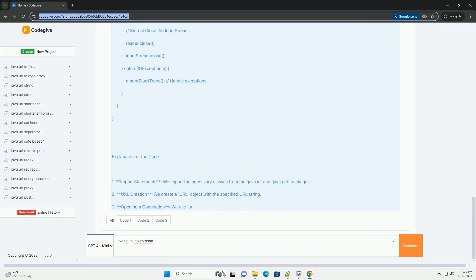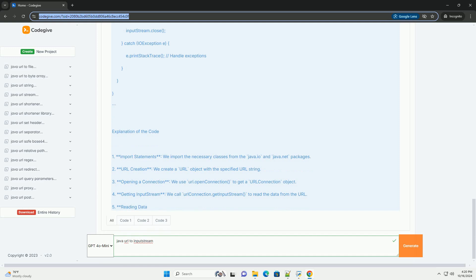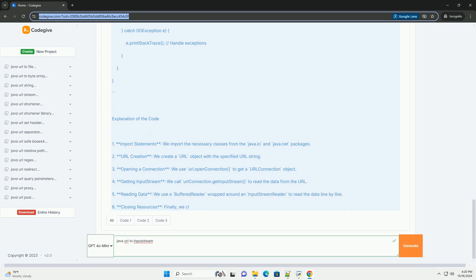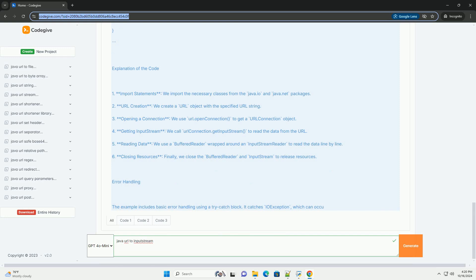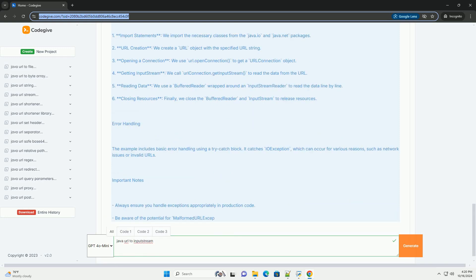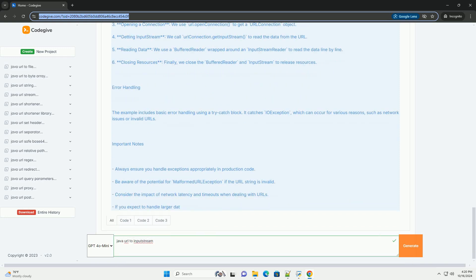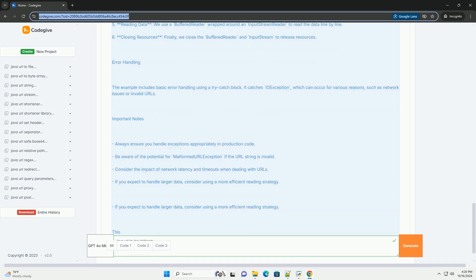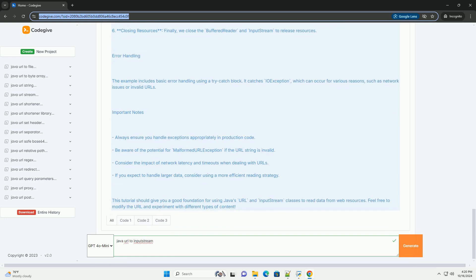Steps to Use URL to Input Stream in Java: 1. Create a URL object - you need to create a URL object by passing the URL string to its constructor. 2. Open a connection - you can open a connection to the URL using the openConnection method, which returns a URLConnection. 3. Get the Input Stream - call the getInputStream method on the URLConnection object to obtain an input stream.